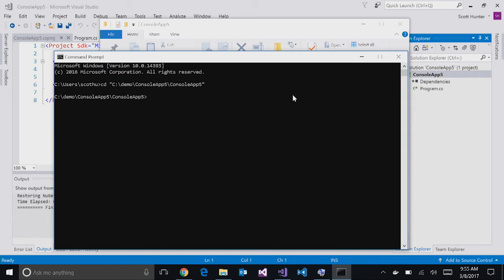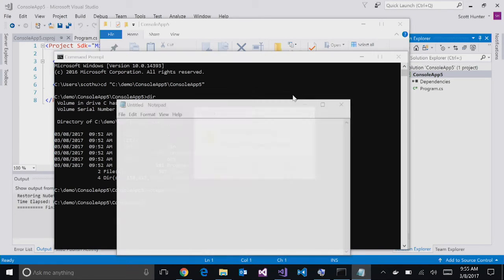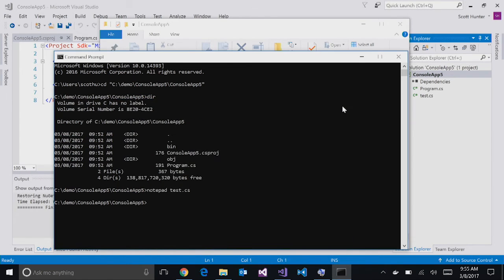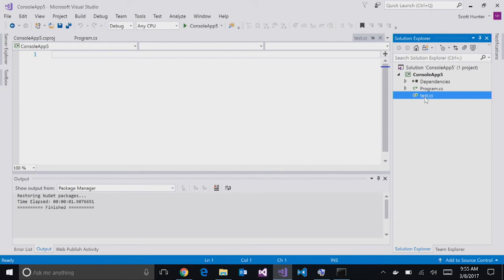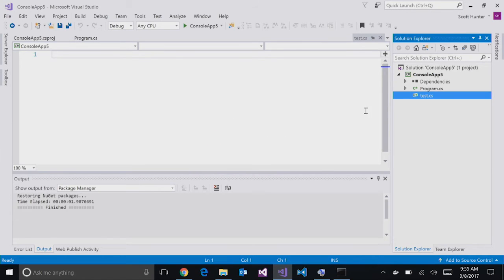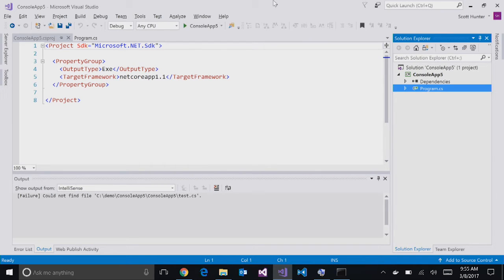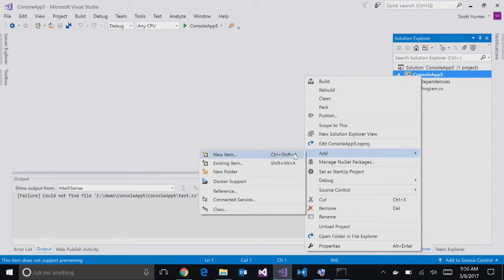To prove the file-less listing, I'm in the folder of my project and I can just do `notepad test.cs`, save it, and it immediately appears in Visual Studio without the project file changing. Conversely, I can delete test.cs from the console and it disappears from Visual Studio. That's a project.json feature we brought into csproj. You can still add or exclude files and folders from the csproj if you want — all those features are still there.